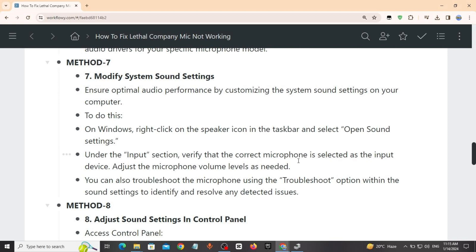Under the input section, verify that the correct microphone is selected as the input device. Adjust the microphone volume levels as needed. You can also troubleshoot the microphone using the troubleshoot option within the sound settings to identify and resolve any detected issues.